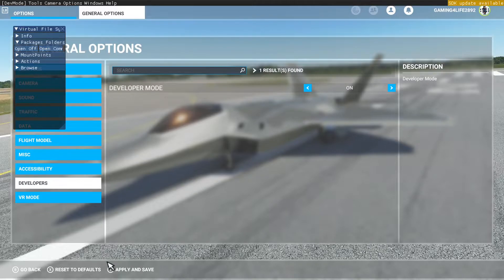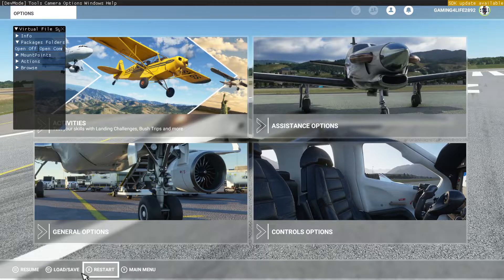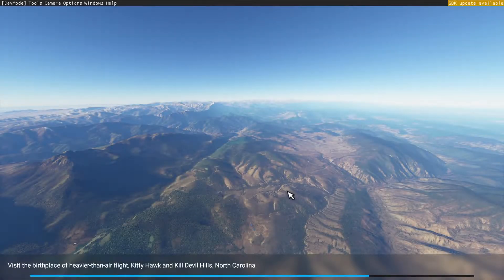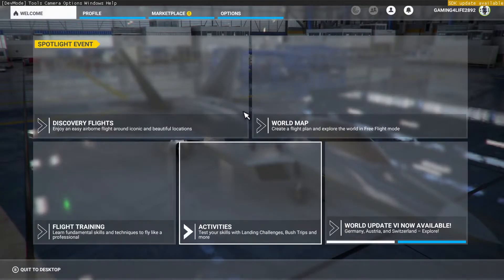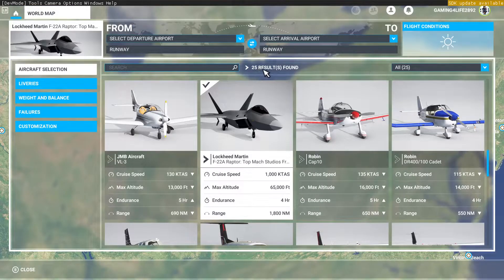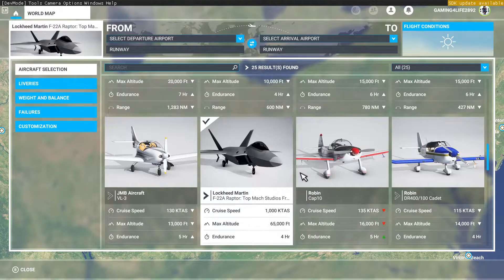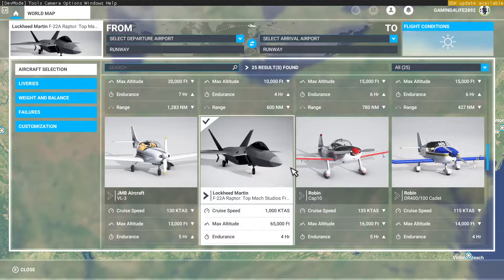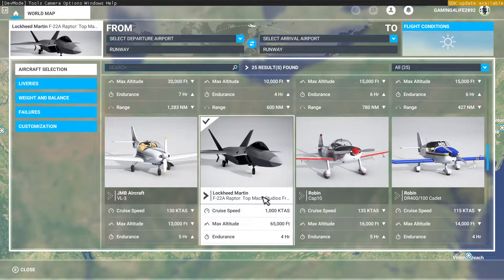I'm going to hop back in the game. Hit Apply and Save, then go back to the main menu. I'm going to show you something real fast just to prove that this method is going to work. If we go to the world map and go over to planes, it says 25 results found. You should only have 24 from the default planes that come with Microsoft Flight Simulator. Right now I have 25 because I have the F-22A Raptor mod in. We're going to install another mod just to prove this method works.